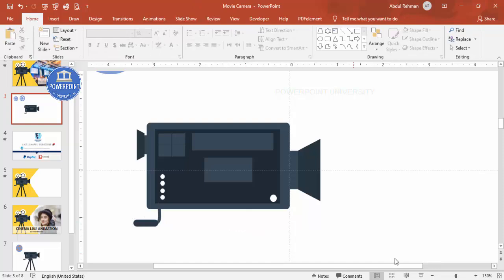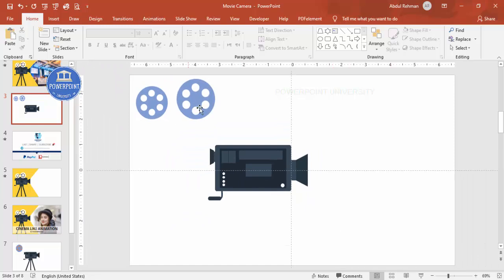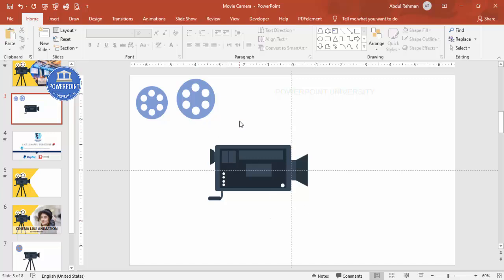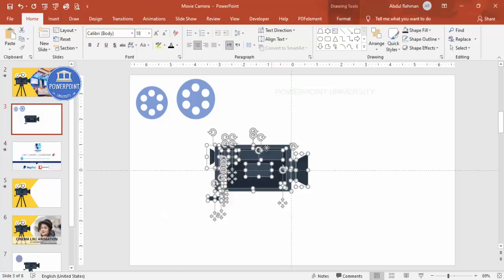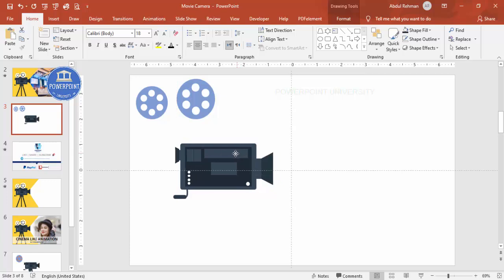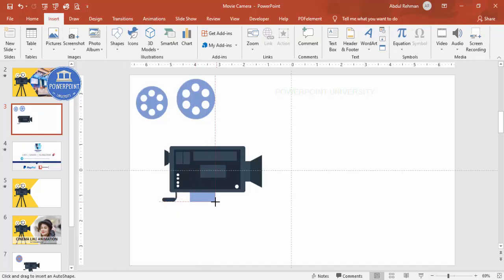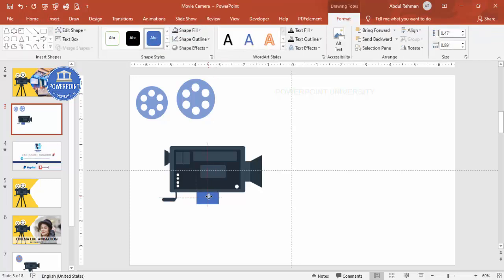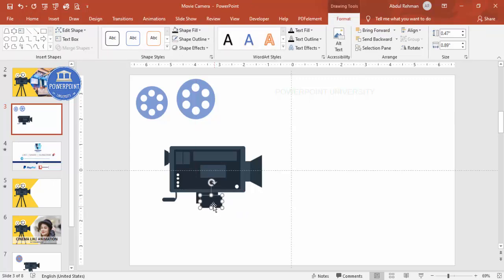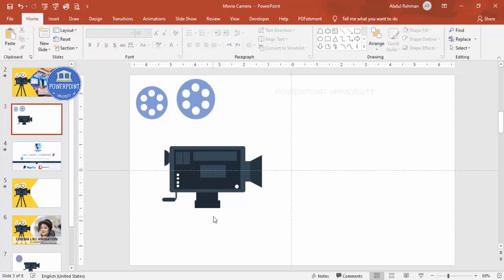Now place the reel at the top and add the tripod at the bottom. Select all the camera shapes and move them up. Add a rectangle for the tripod base — size it to the center, shape outline no outline, shape fill a dark color, and send it to back. Press Ctrl+D, reduce the size for the next layer, and place it as the base.